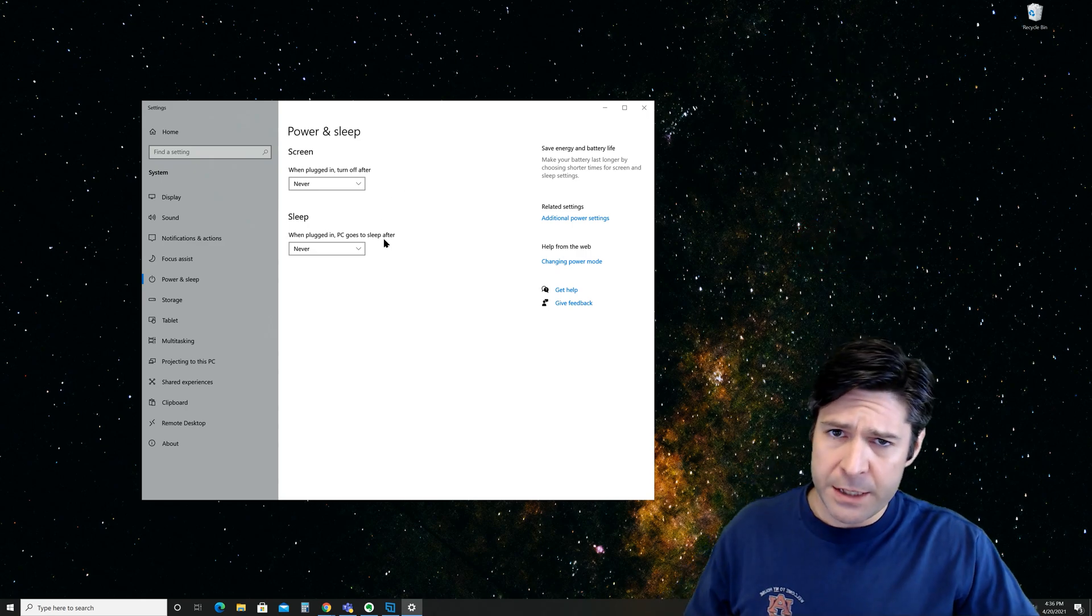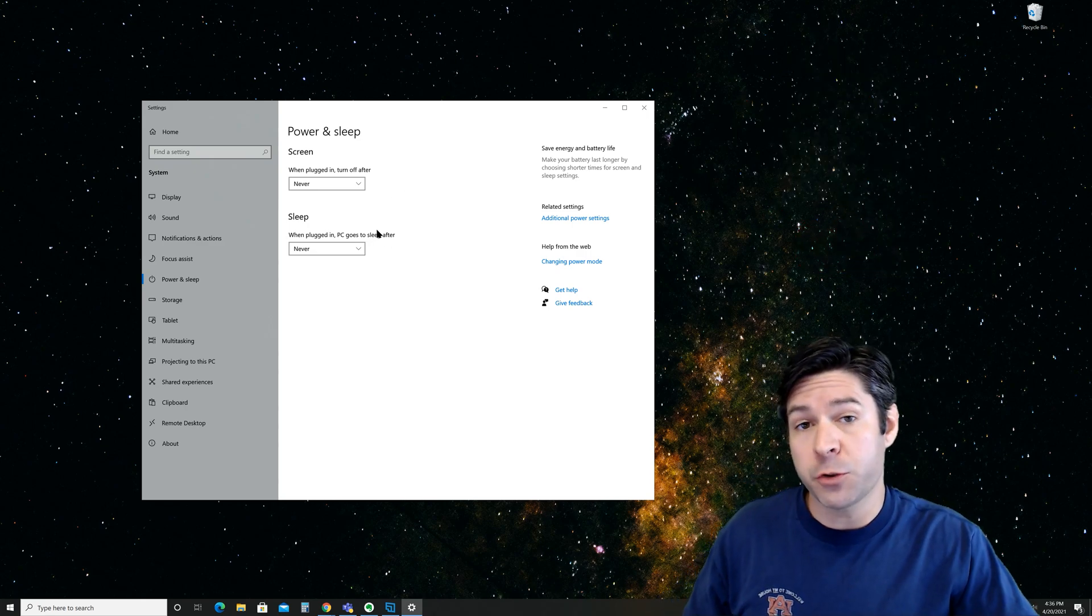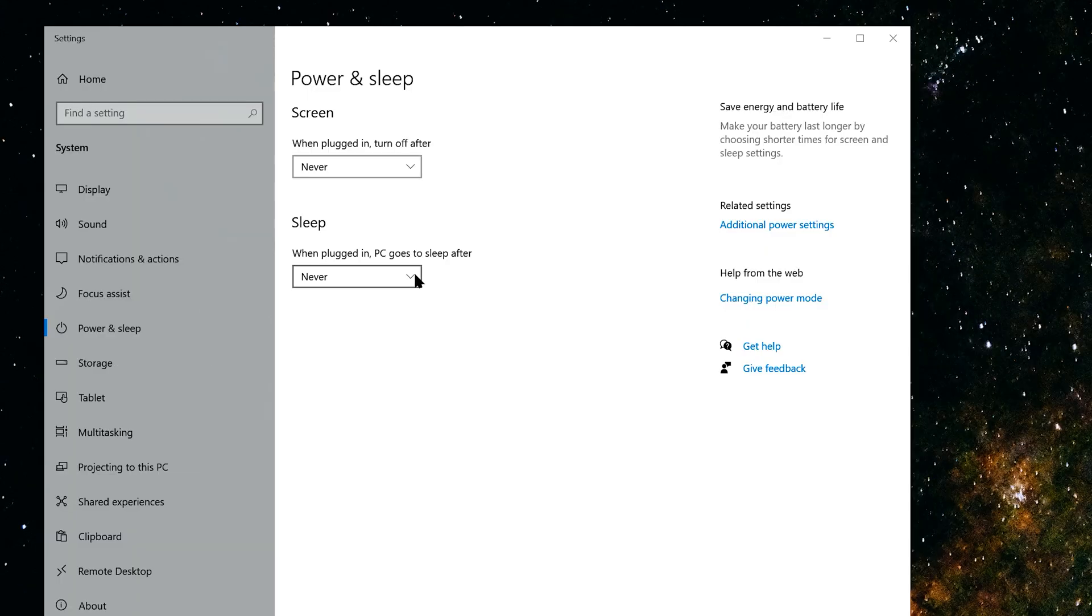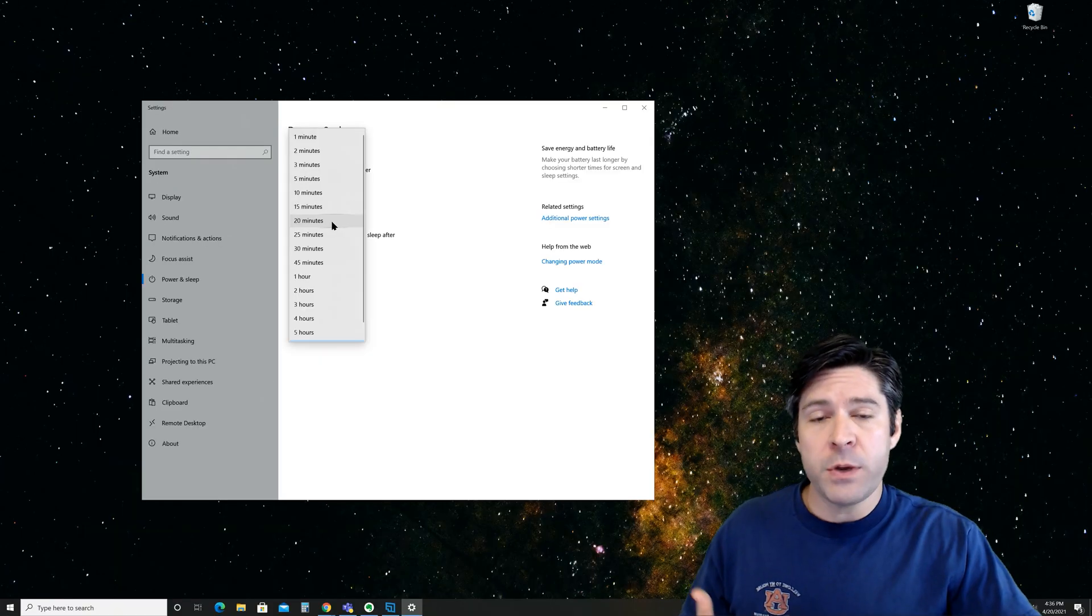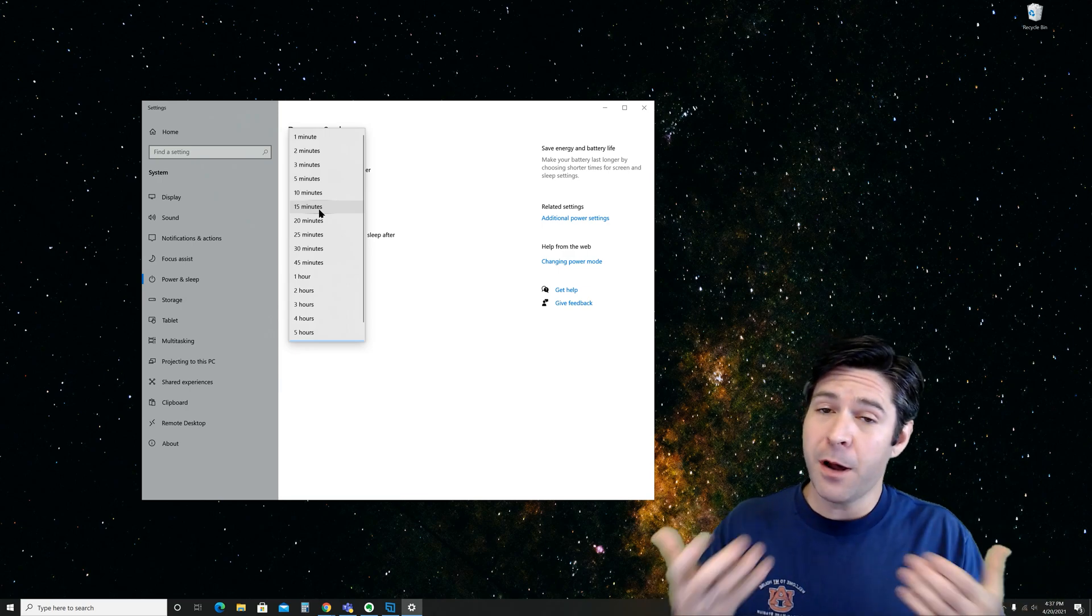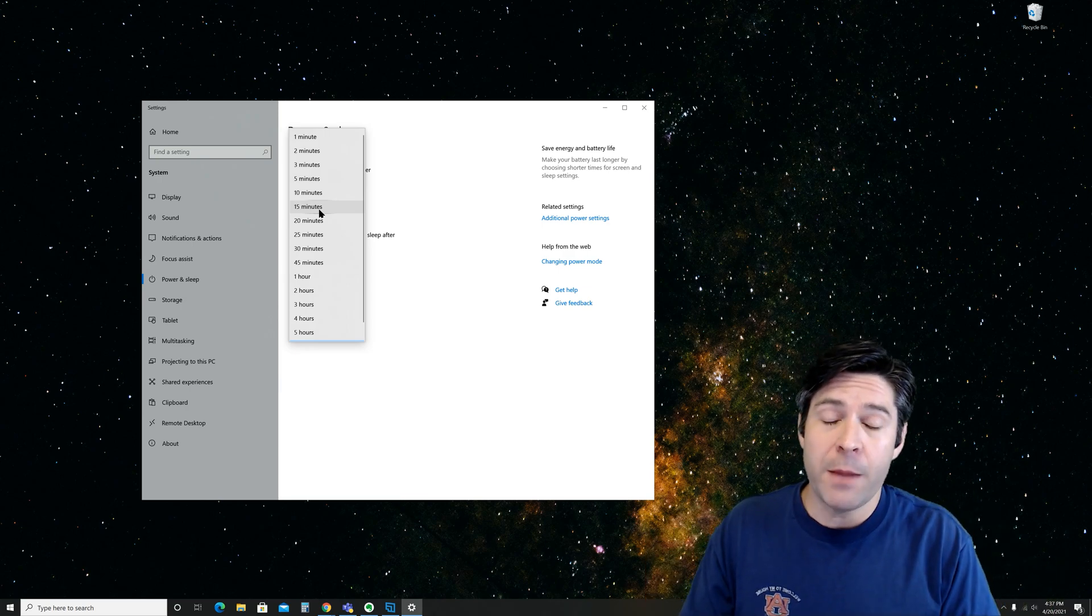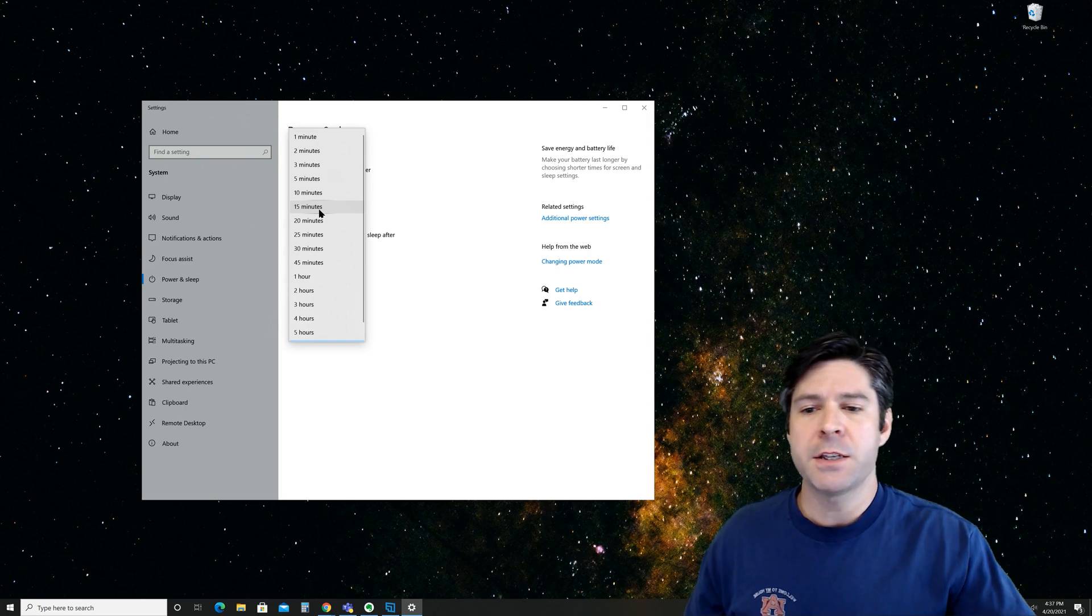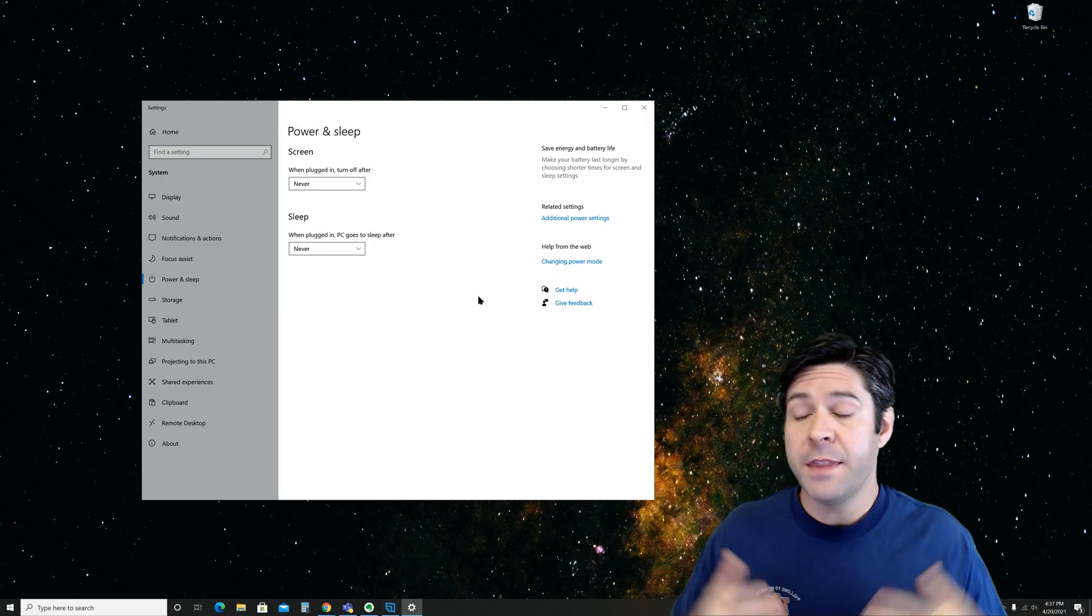The second option is going to be very important as well because that is the option that controls when the computer goes to sleep. We want to set this option to never as well because if we set it for something else and we have the computer going to sleep after 10 or 15 minutes, what's going to happen is the monitors will no longer have any input and they'll go black anyway because they won't have anything to display. So let's make sure this is set to never and we'll be done.